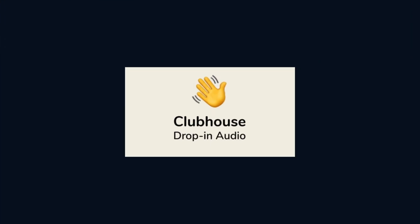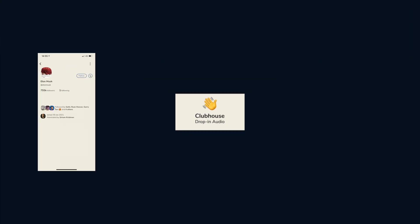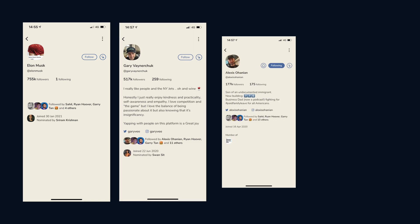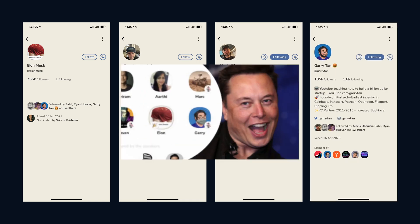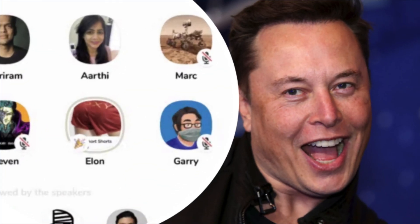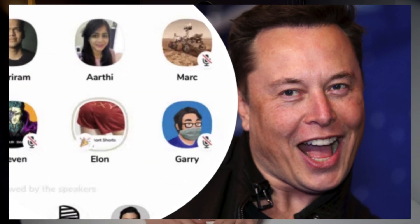You might have seen or heard of the app Clubhouse in the past few weeks or months as people grow large followings and the likes of Elon Musk join a Clubhouse conversation for a few hours. What if I told you that you could create your very own Clubhouse using Riverside.fm?